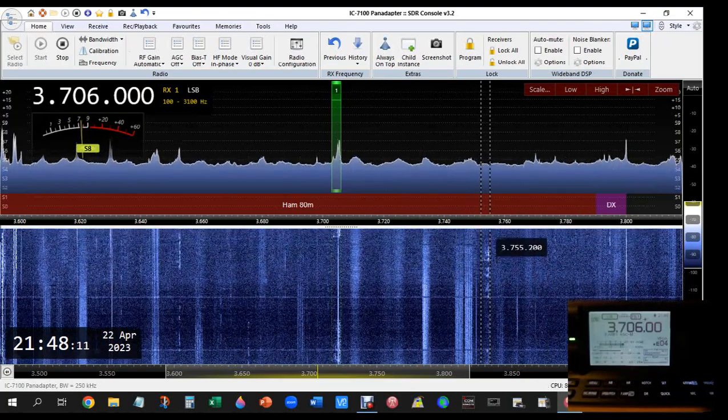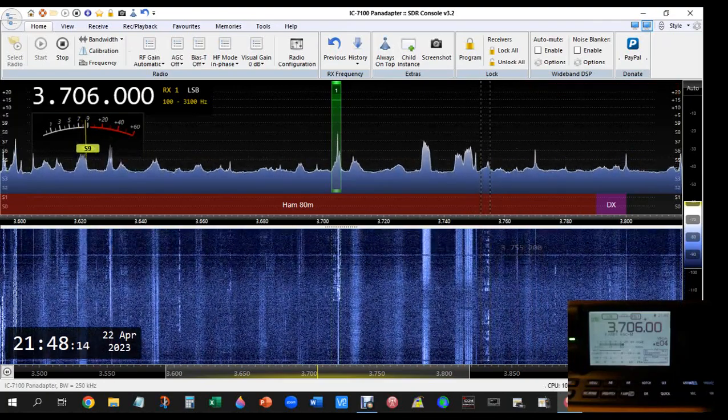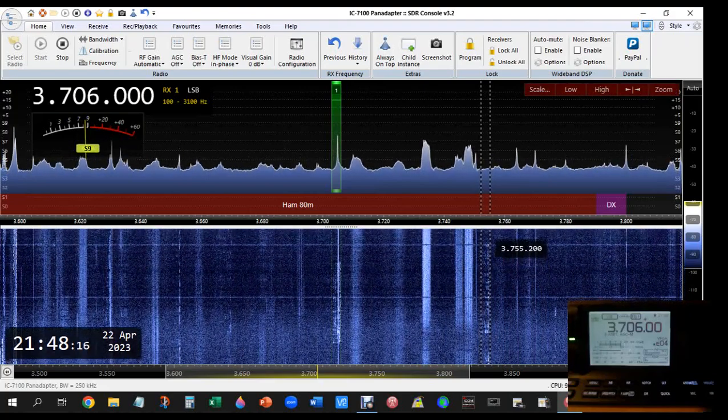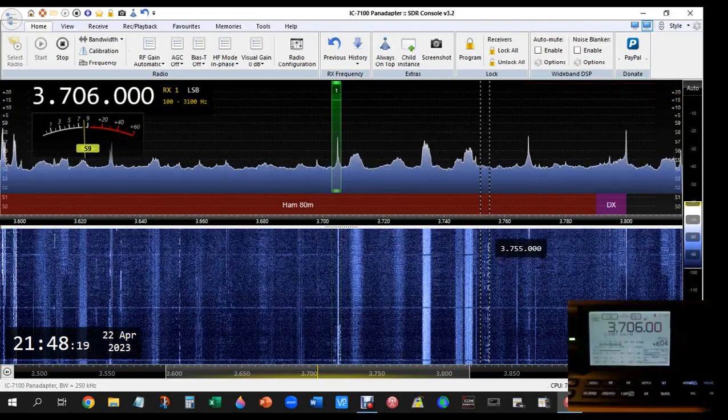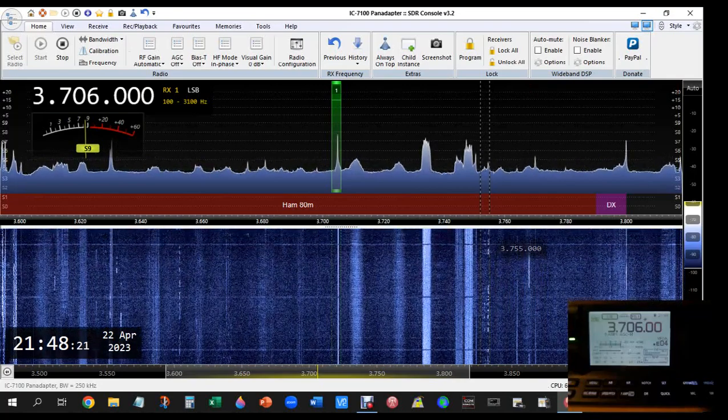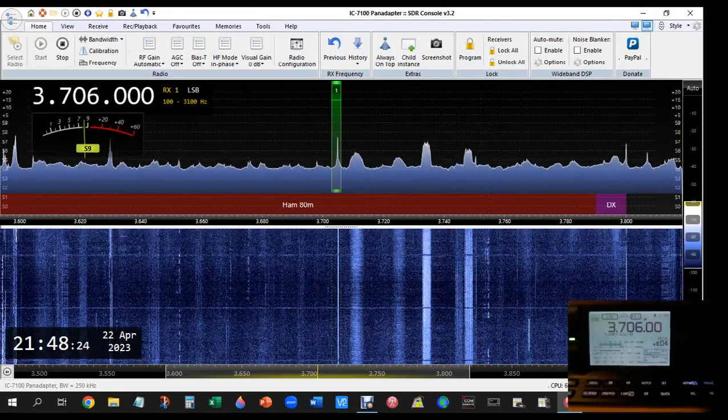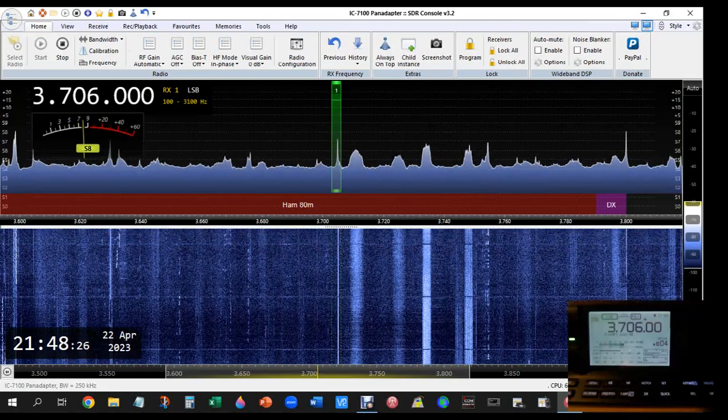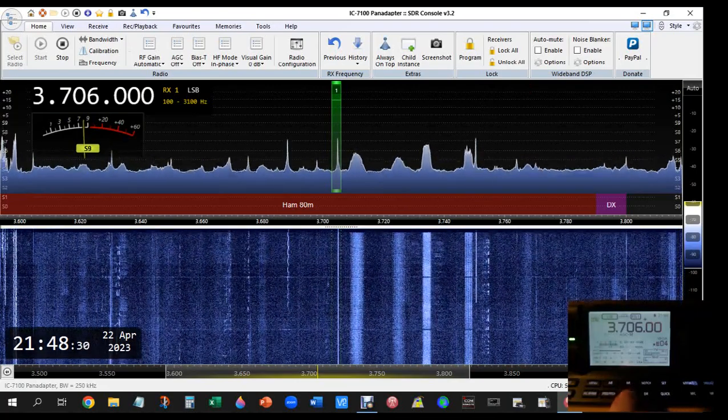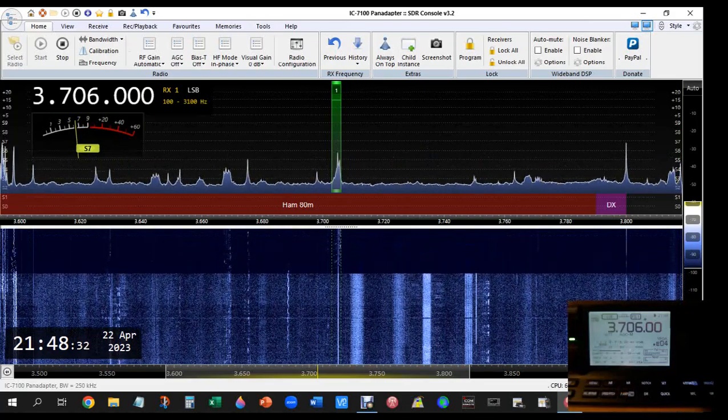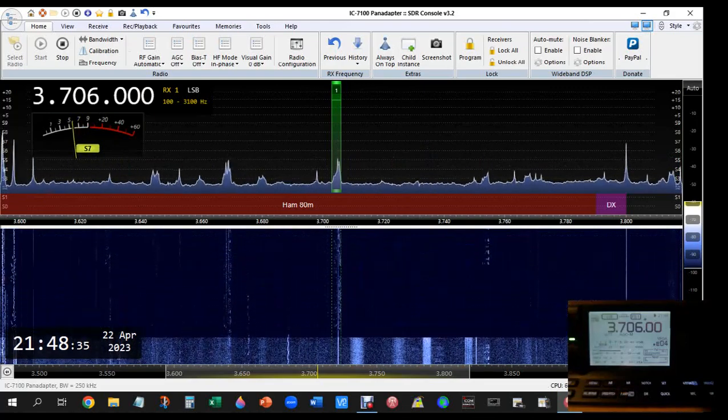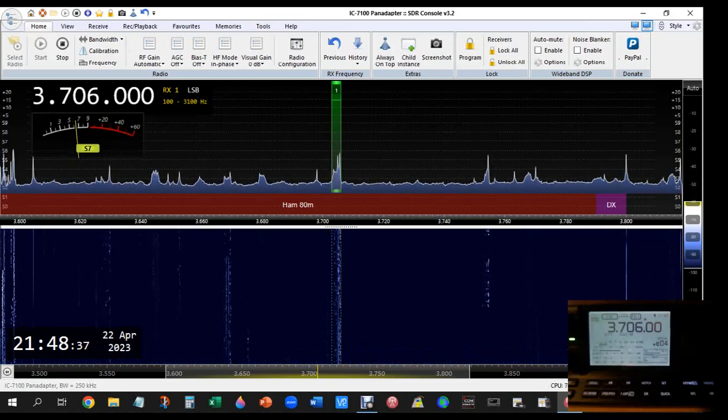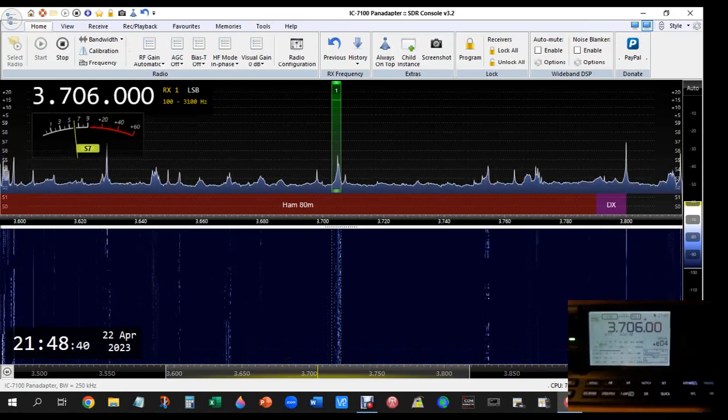Hotel Bravo 3 X-ray Charlie Whiskey, good evening in Switzerland, over. Okay roger, near Dern. Name here is RAF, radio Alpha Foxtrot Foxtrot. QTH is near Antwerp, near Antwerp in Belgium, QSL.